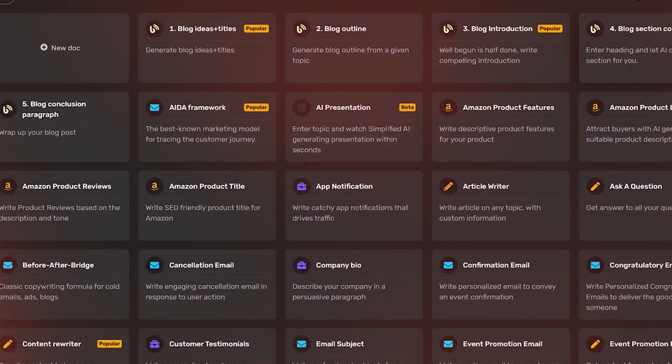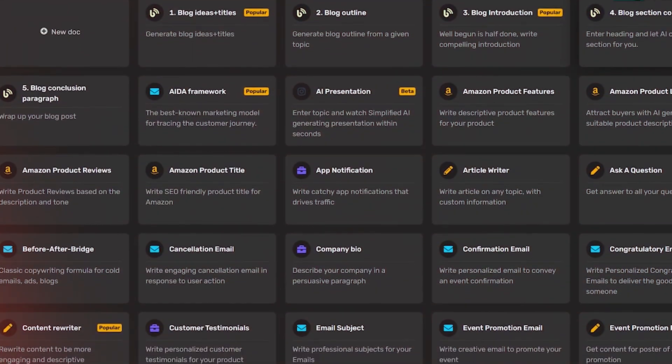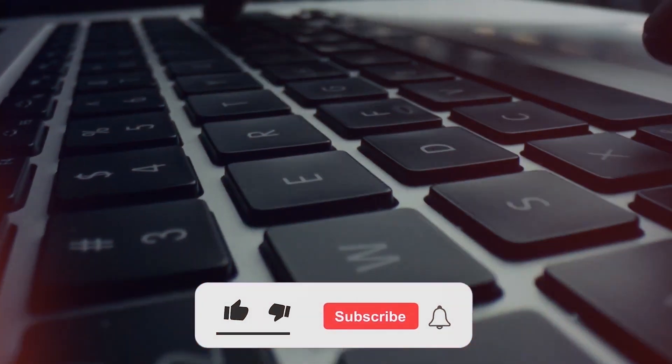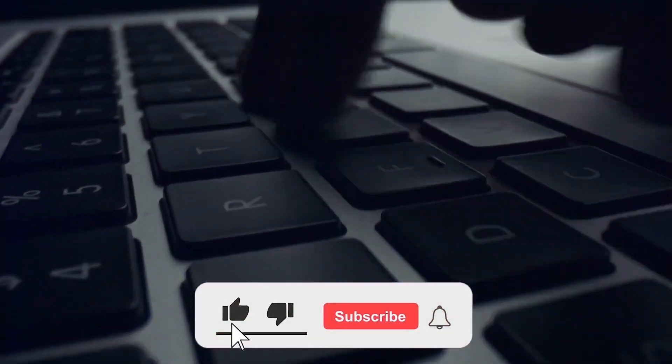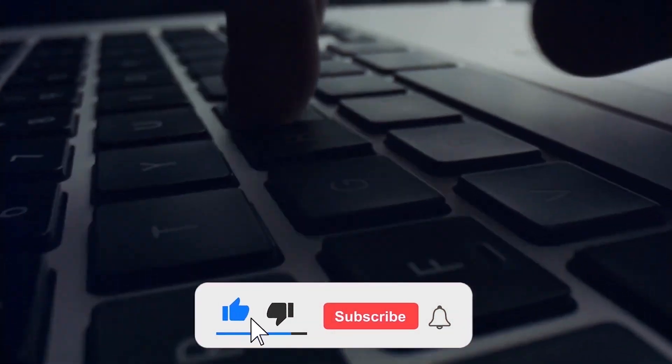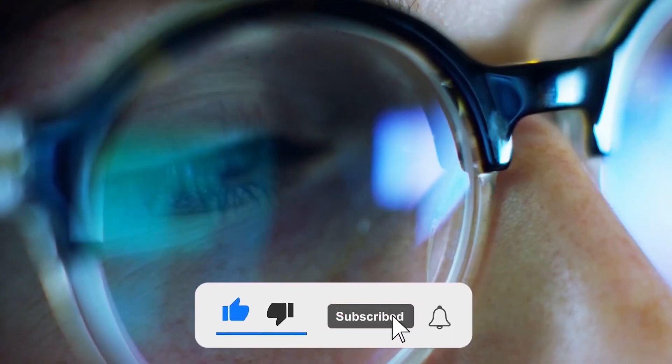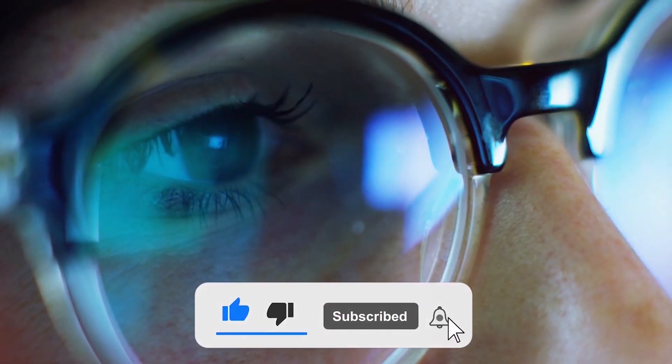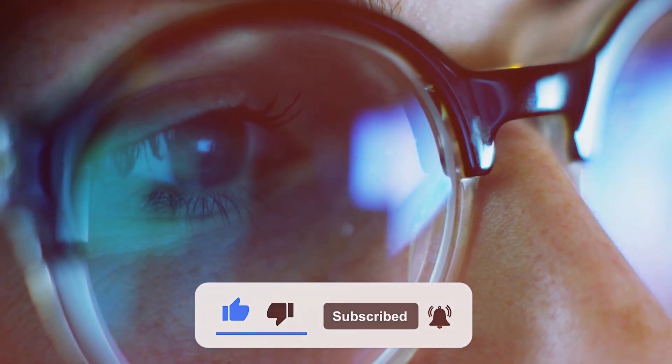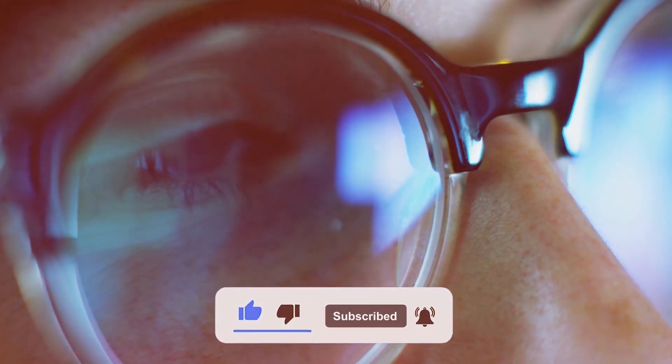With that, we have come to the end of today's video. Hope you guys found it useful. Don't forget to like this video and subscribe to our channel if you haven't already. Leave your thoughts in the comments below. See you guys soon.